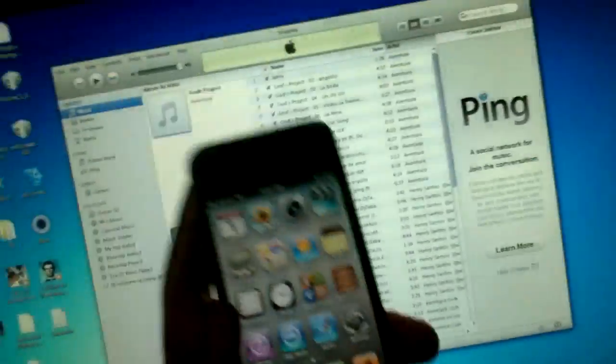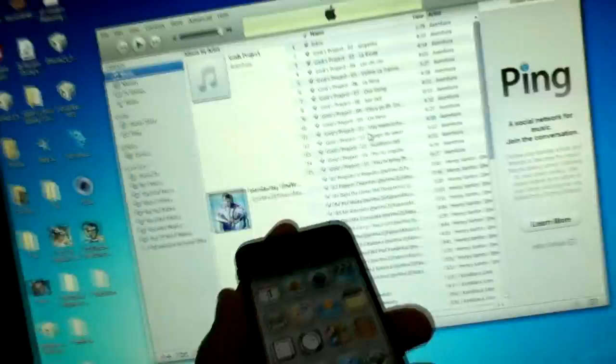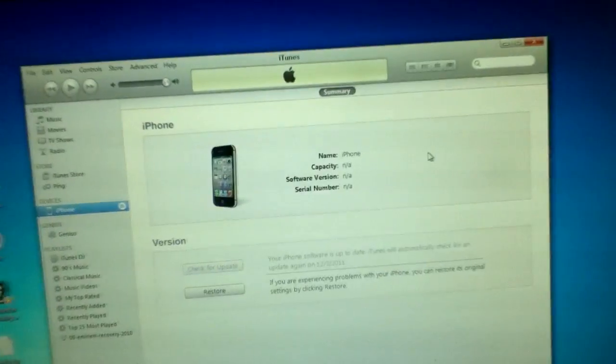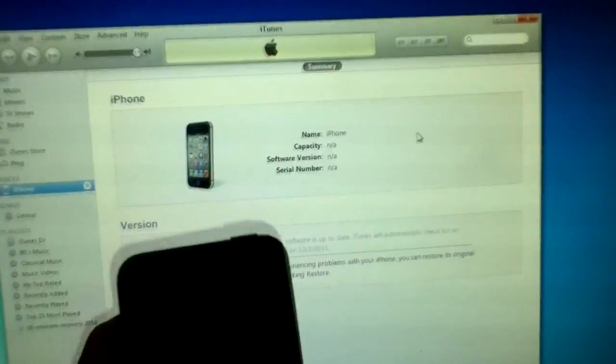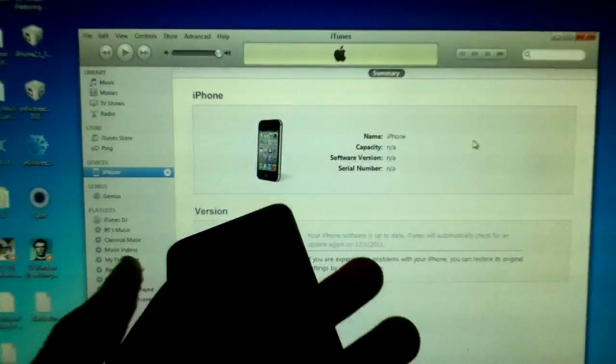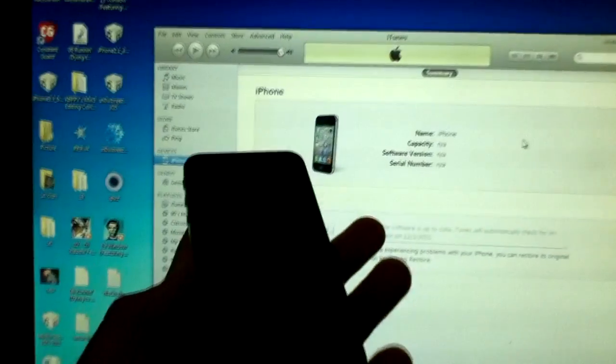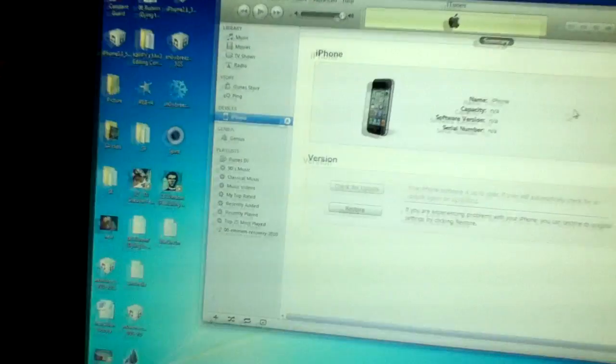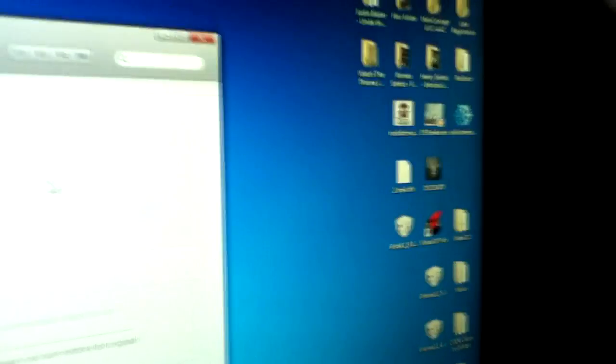So I'm back guys and the iPhone is in DFU mode. That's simple to do, everybody knows how to do that.